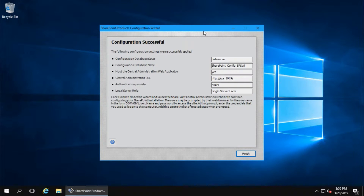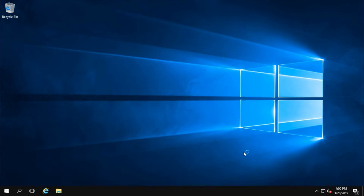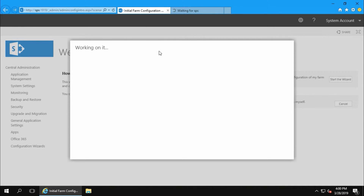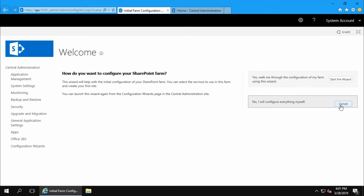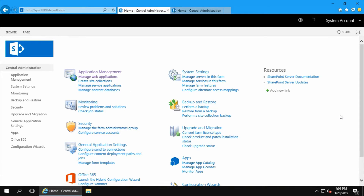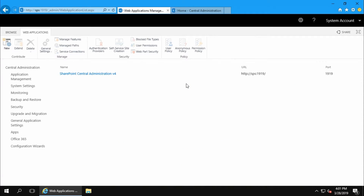In the database we can see it is creating the SharePoint Config and SP19 configuration database. SharePoint configuration is successful. Finish. It will open Central Administration. I don't wish to participate in the customer experience program. I will configure everything myself.